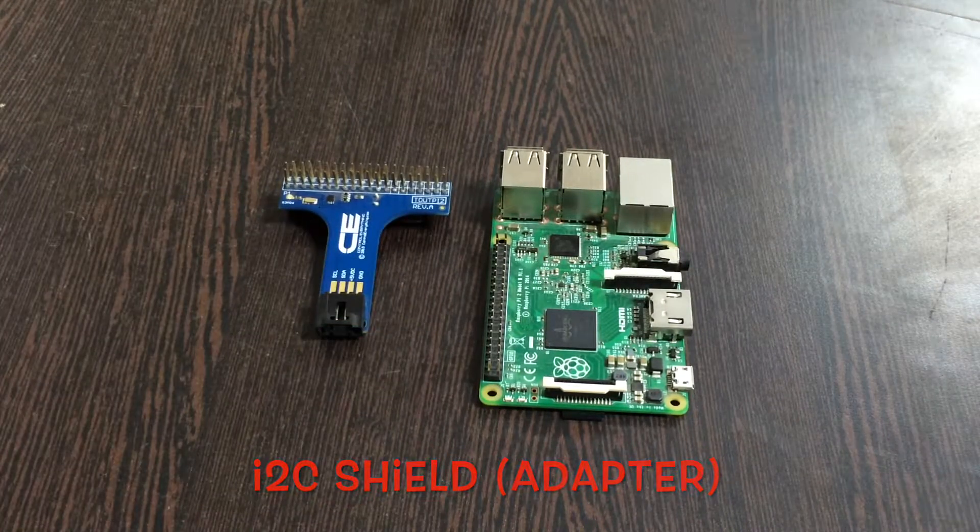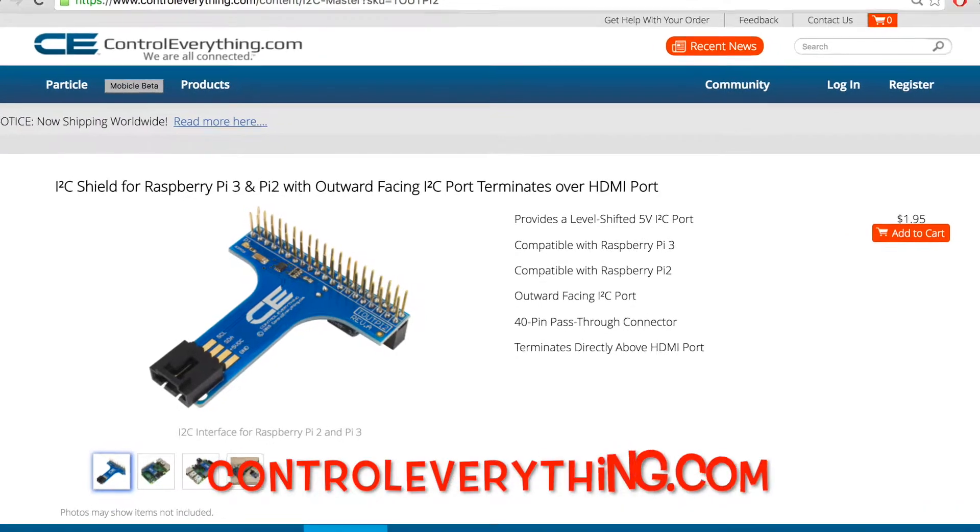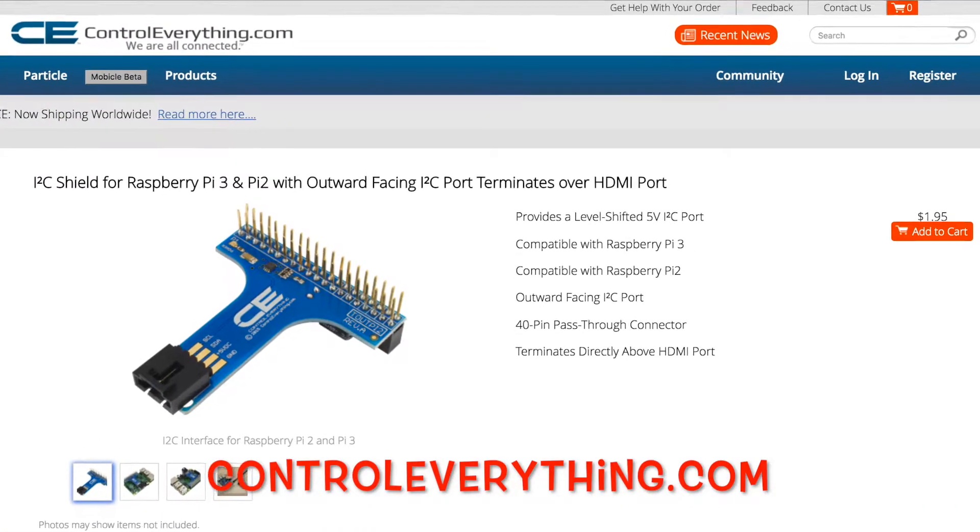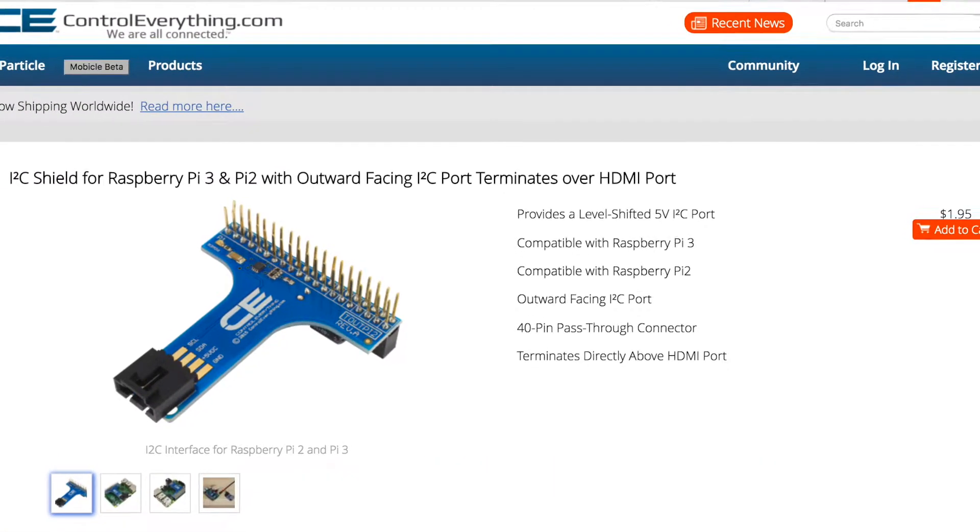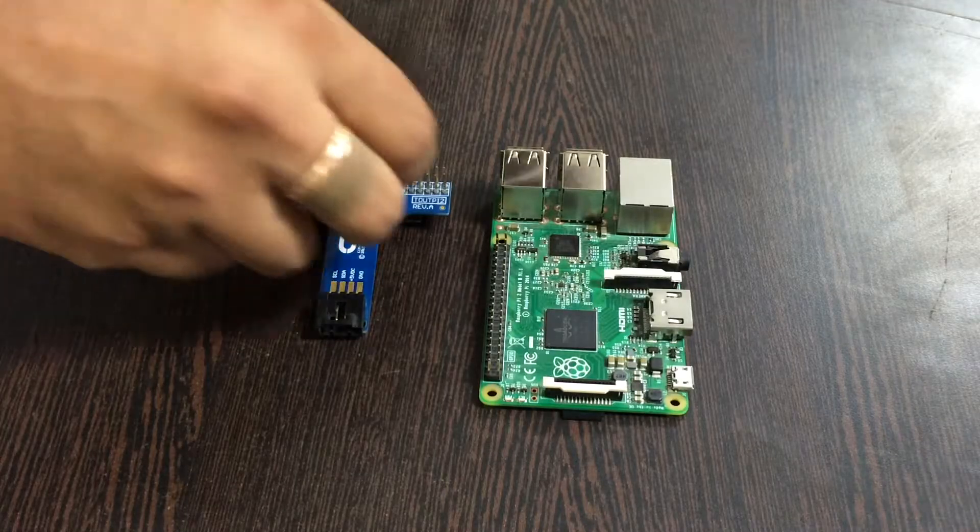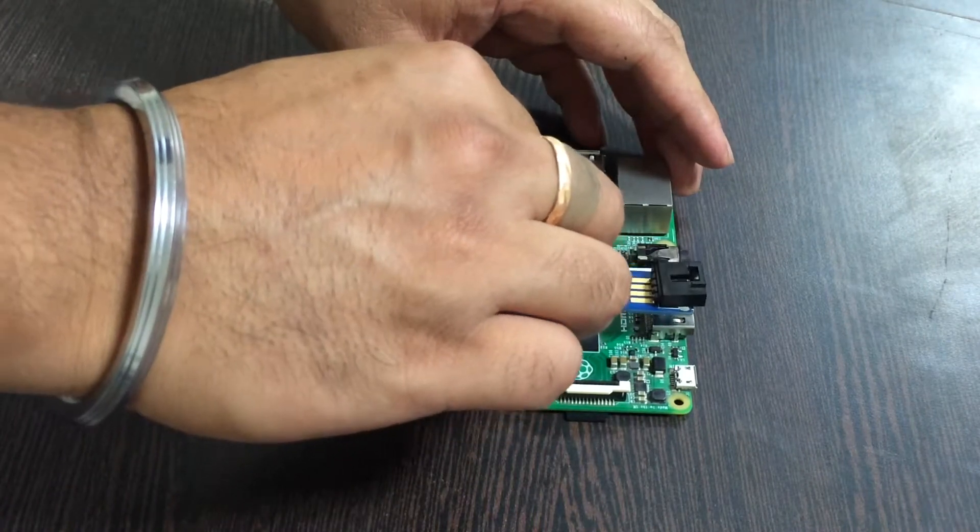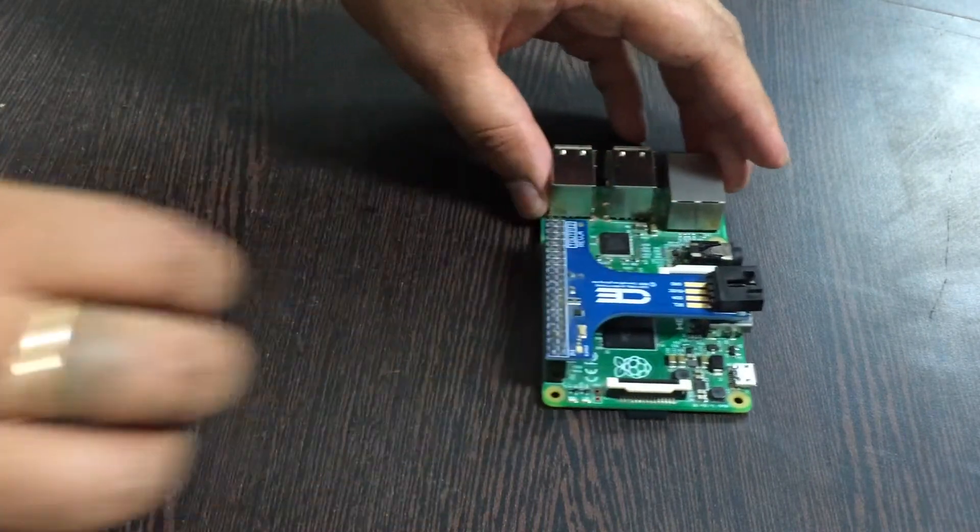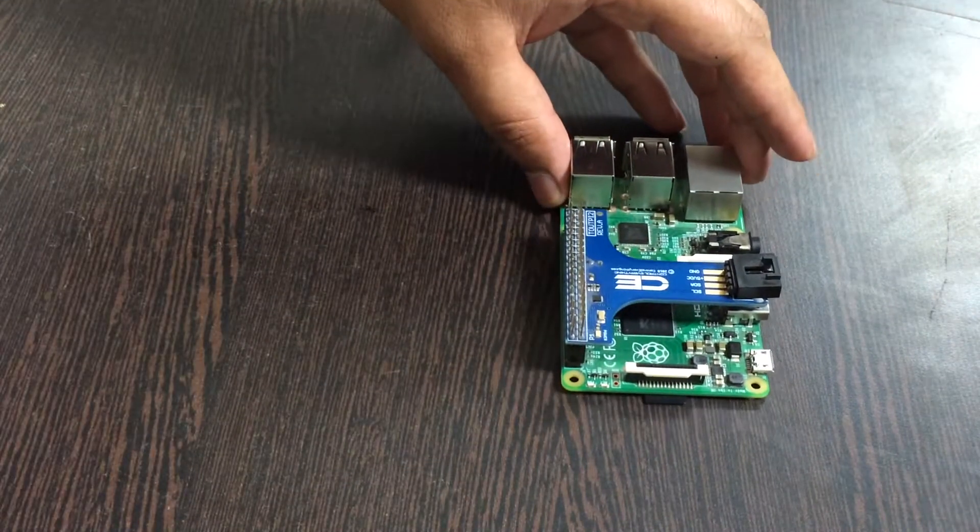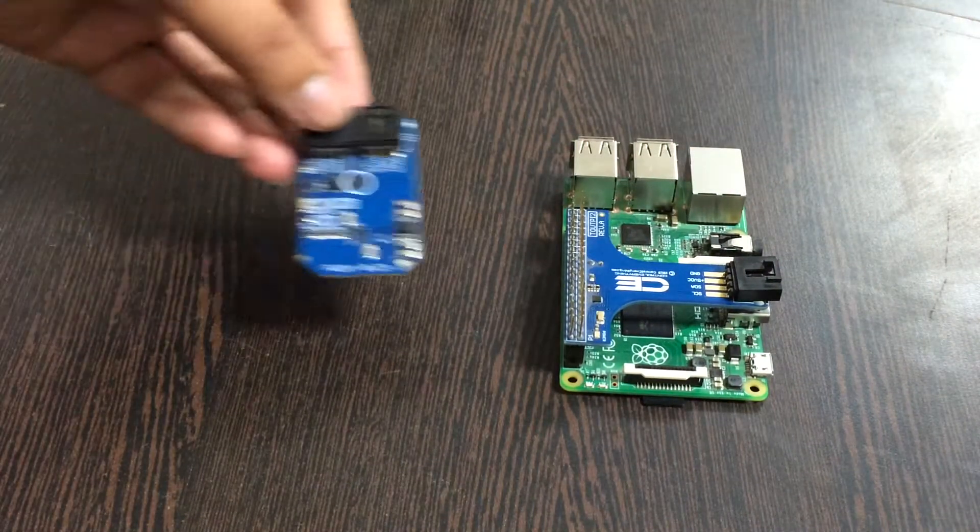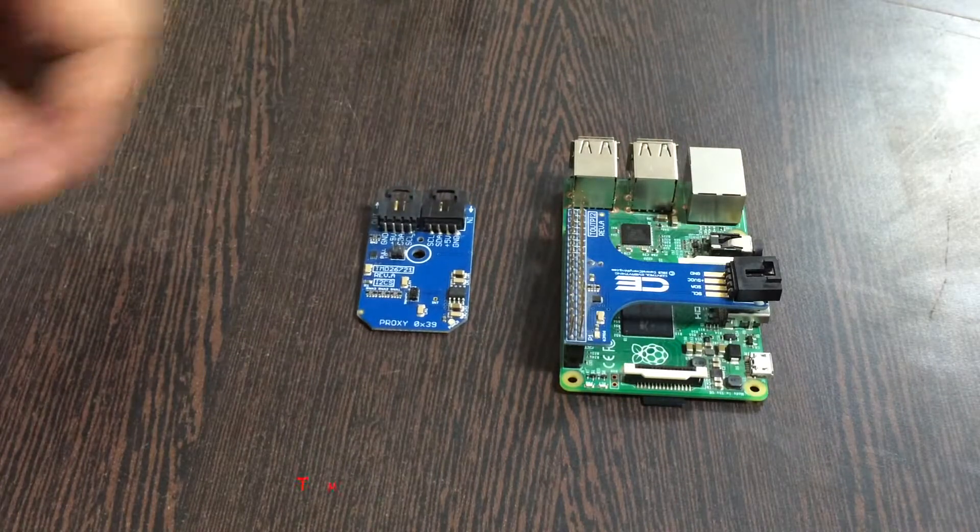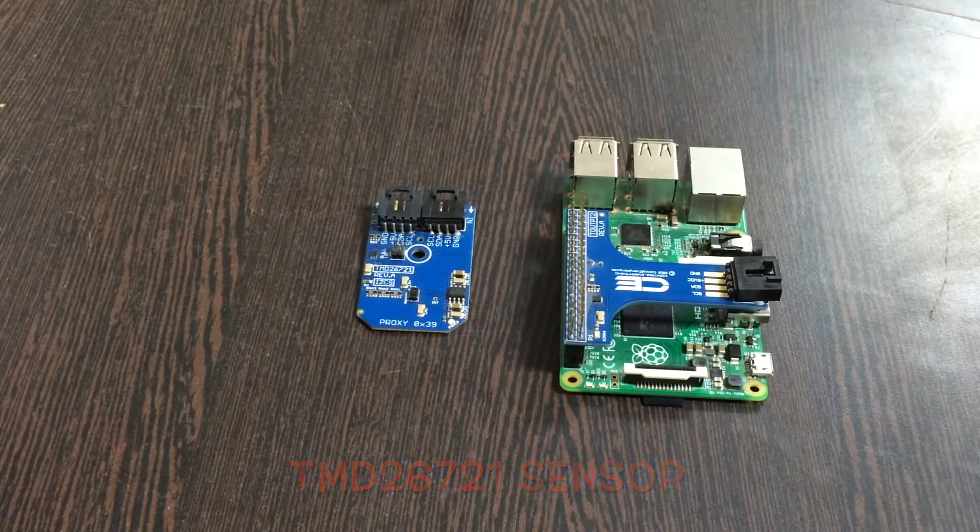This I2C adapter is available on ControlEverything.com. The reason behind using an I2C adapter is to simplify the connection between various I2C devices and Raspberry Pi. Next we need our sensor, that is TMD26721.